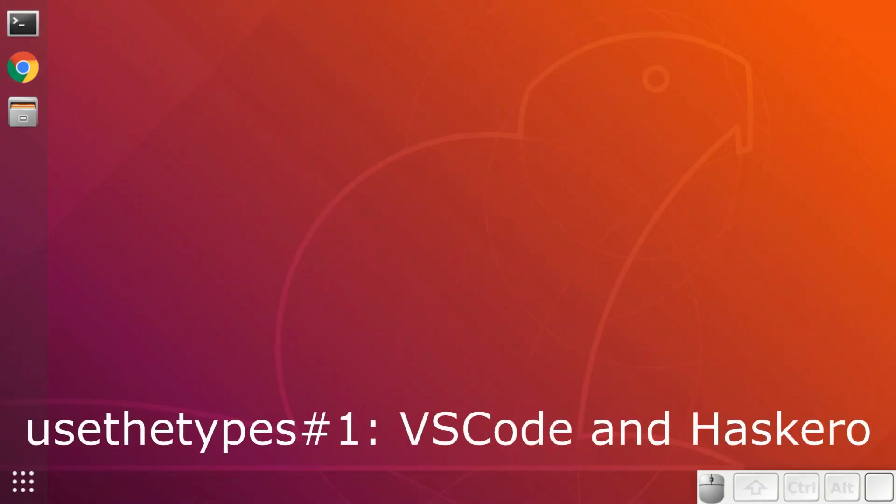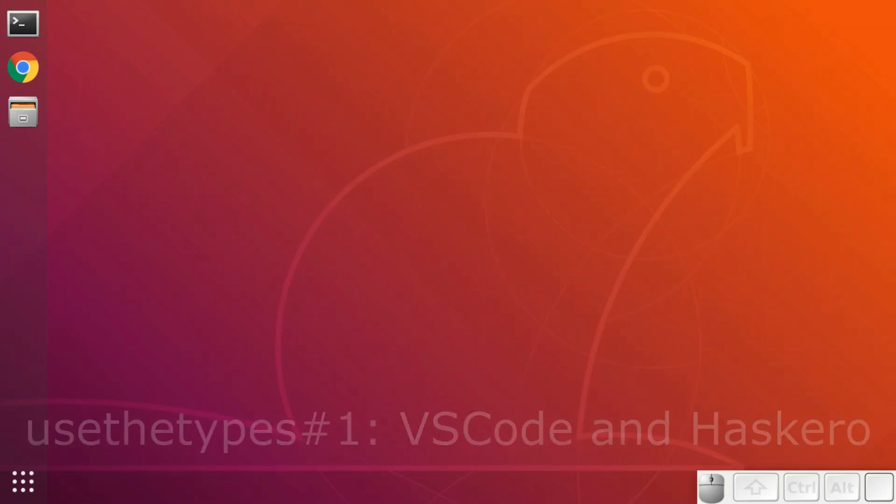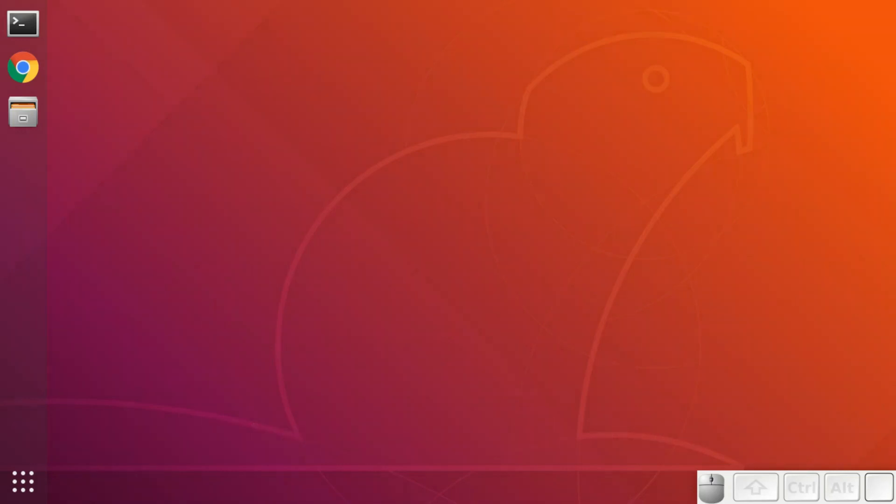Hello! This is Use the Types episode number one. Today we are going to install VS Code, that's Visual Studio Code, on our Ubuntu desktop. And we're going to install the Haskell Row extension for VS Code to help us with our Haskell development.